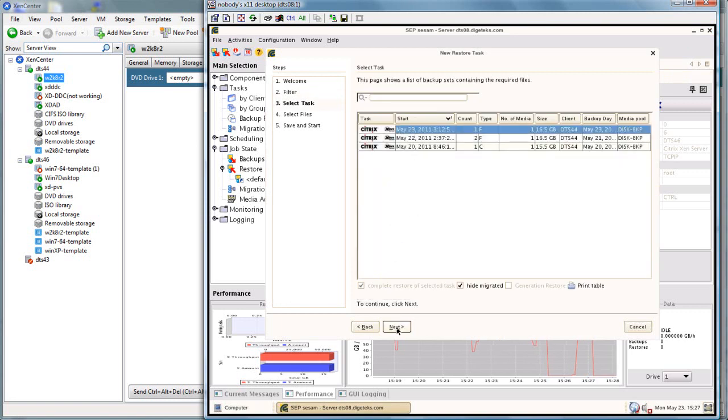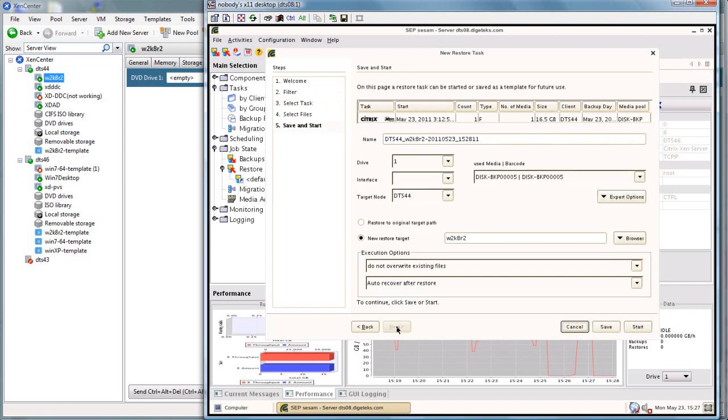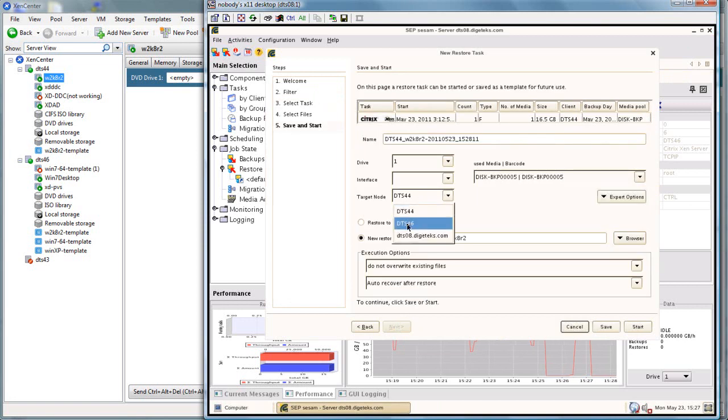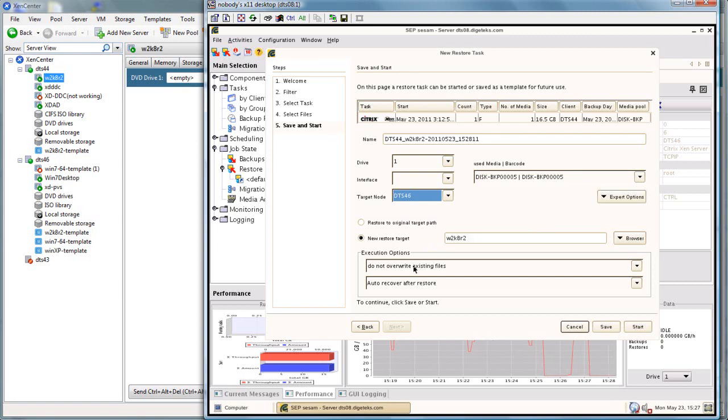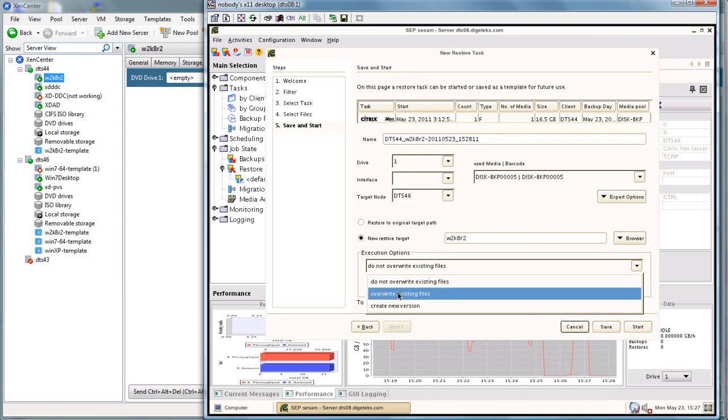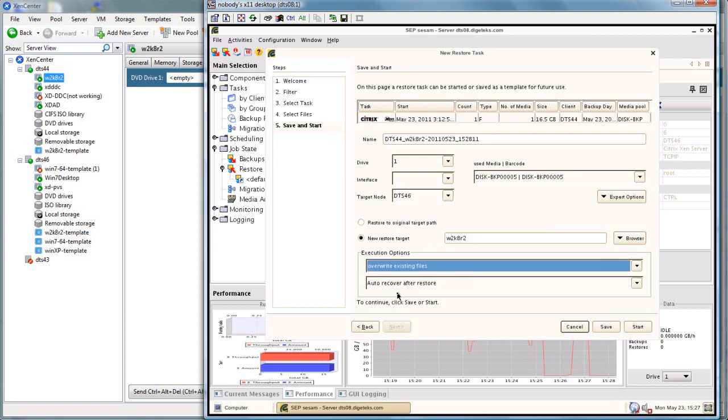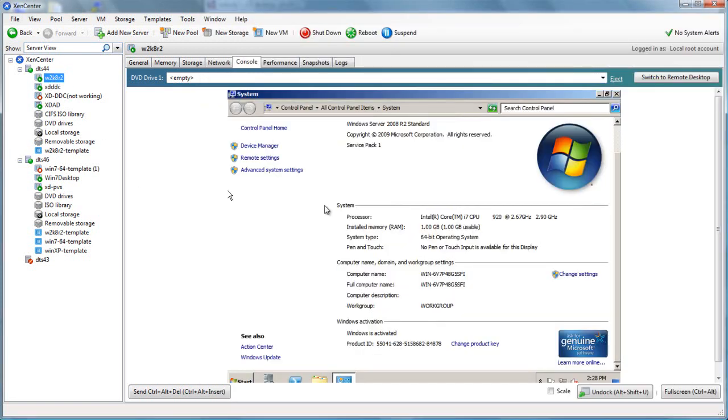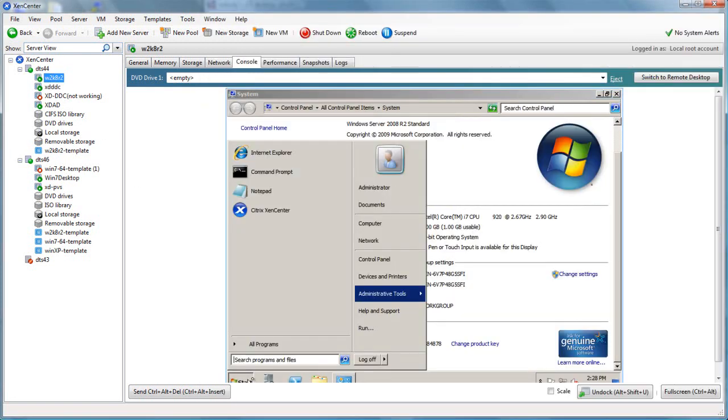We're going to do a new target node because we want it to back up on the other target. We're going to leave it in the same location, but we are going to overwrite existing files.